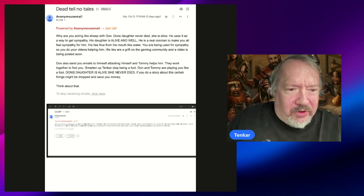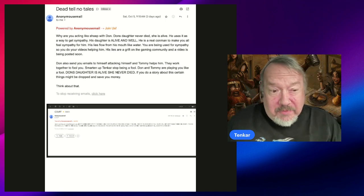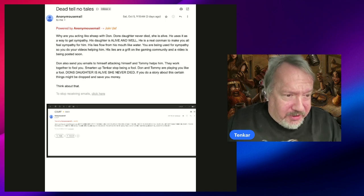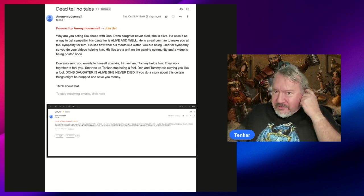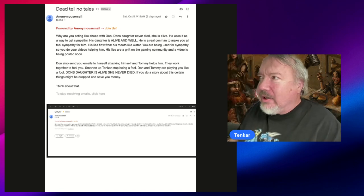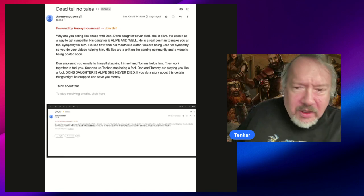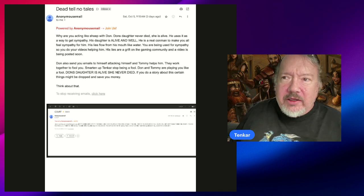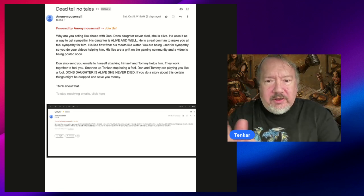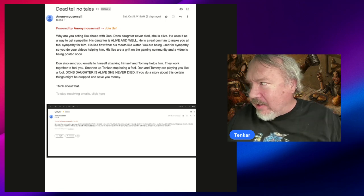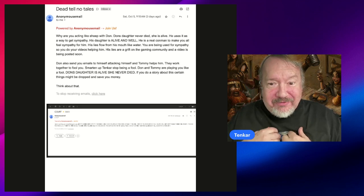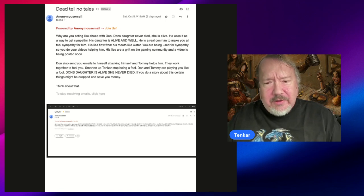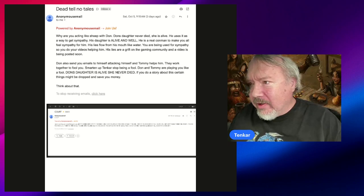Smarten up, Tenkar. Stop being a fool. Don and Tommy are playing you like a fool. Don's daughter is alive, she never died. If you do a story about this, certain things may be dropped and save you money. Think about that. That was 9:15 Saturday morning. Now I did a video and I kicked off the video with mentioning an upcoming project from Don Samora. I didn't realize that three minutes after this email was sent to Don, I got my own email.